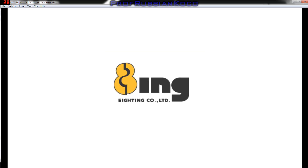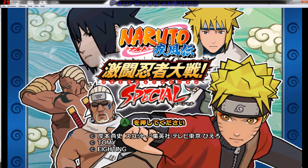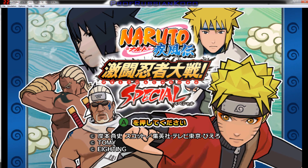For the menu translation, there will be a link in the description.